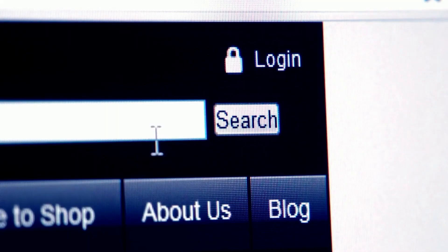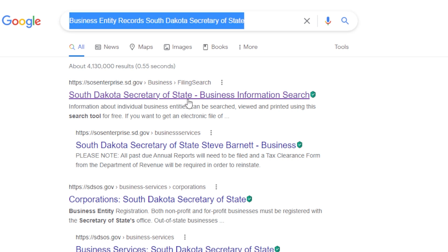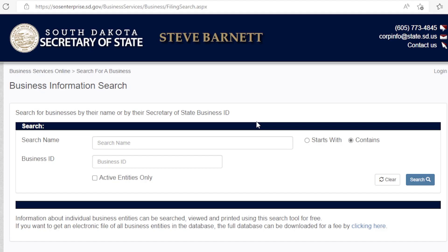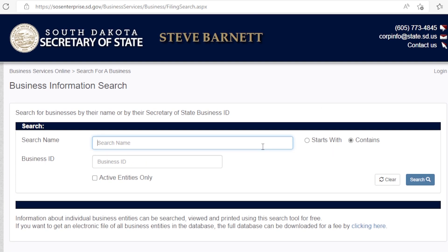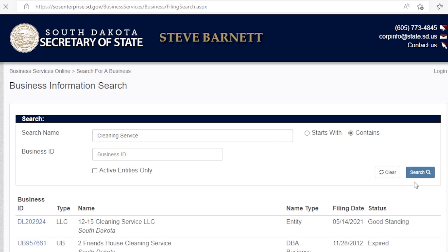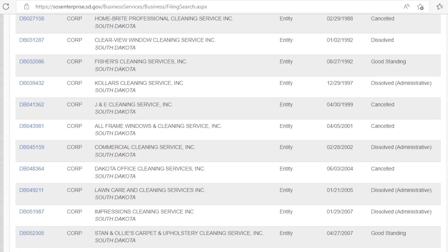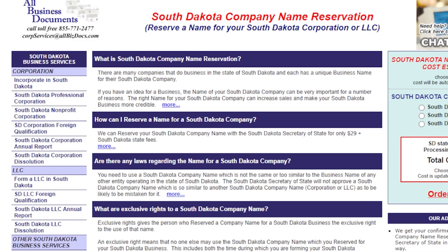Finding out if your business name has been taken or not is very easy. Simply go to Google and type in the words business entity records, South Dakota secretary of state, and click the first search result. I'll also leave the link in the description below for your convenience. It will lead you to the official page of business entity records in South Dakota. Scroll down a little and you will see some search options. Generally, you can click the first option, entity name, and type in your business name. For example, I'm typing a very common business name here, cleaning service, which will give you a list of existing business names. A unique business name will say no match is found, just like this random name I typed in.